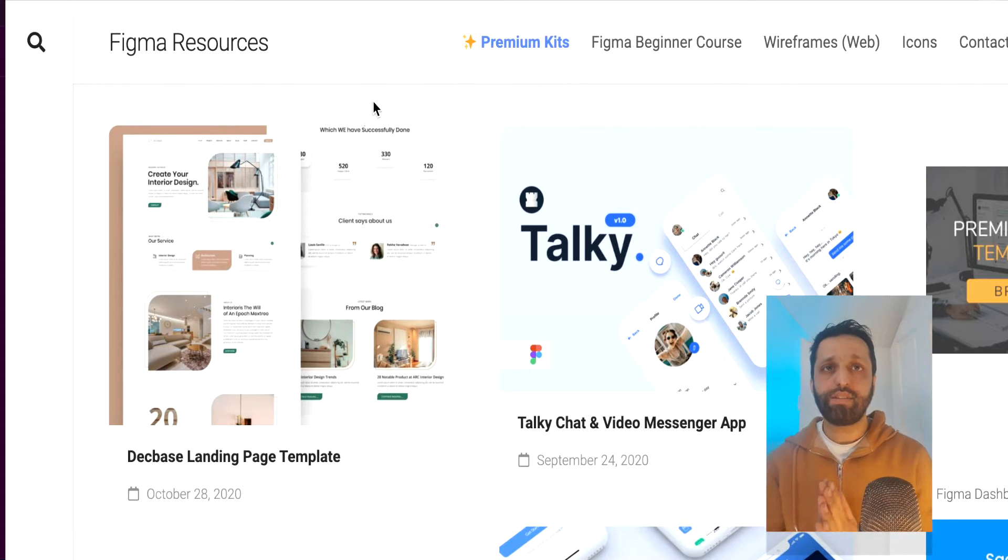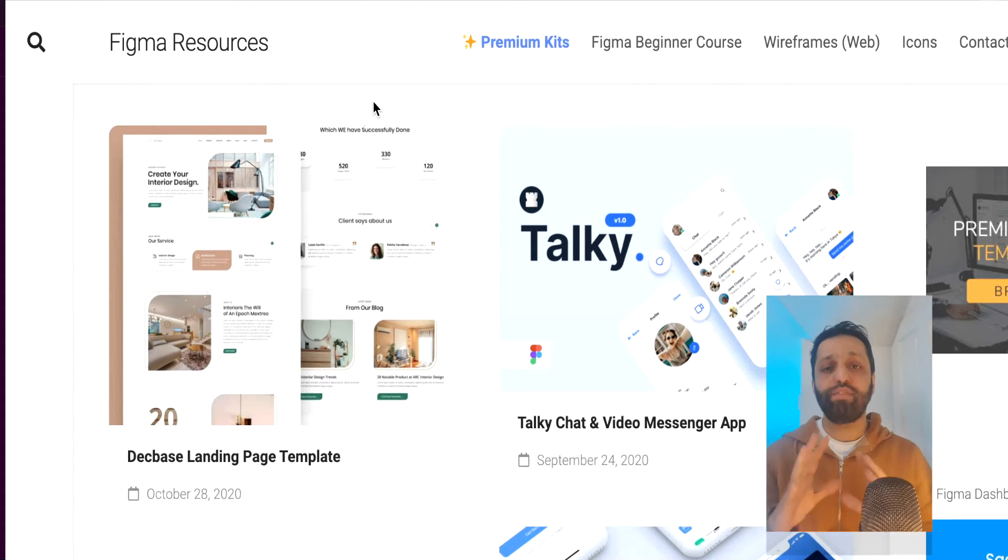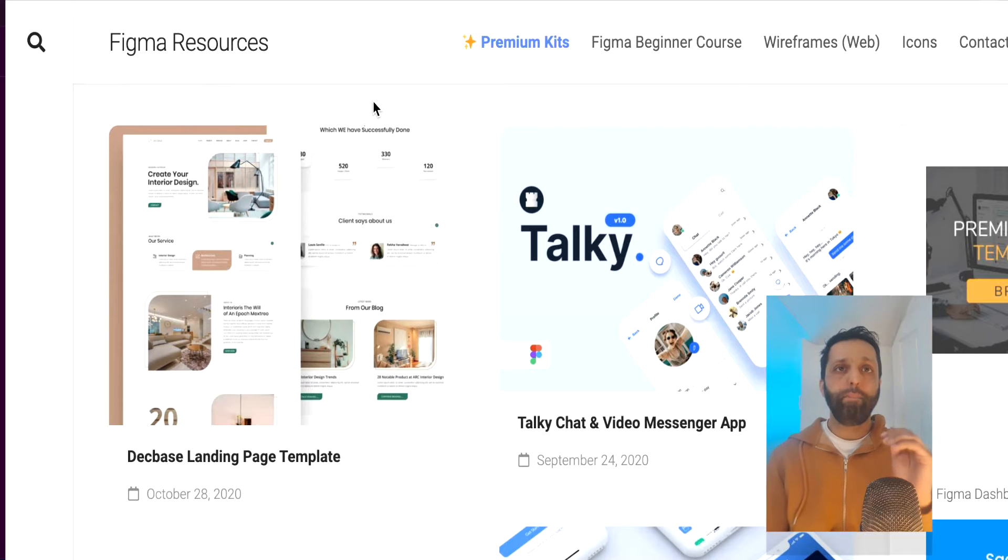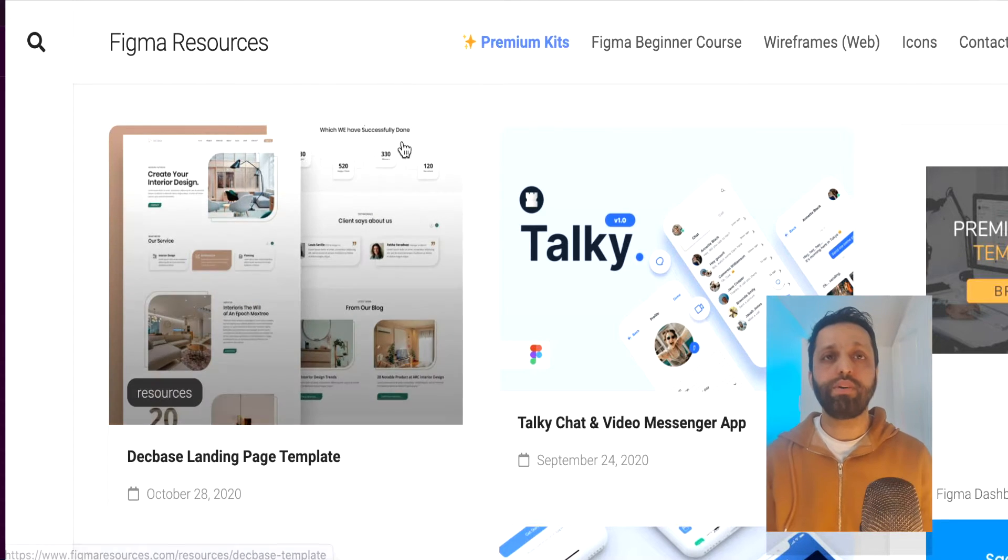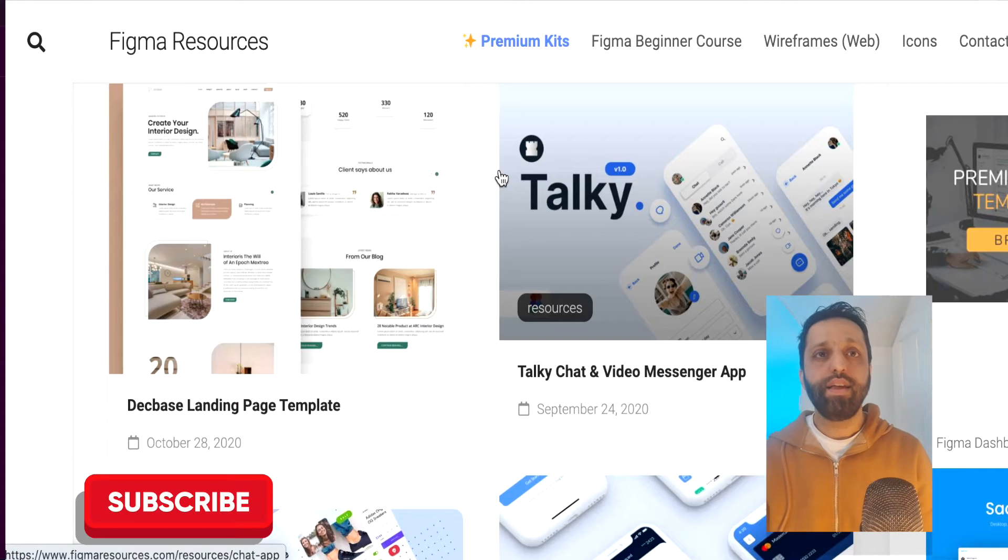So there's a lot of UI kits on the market. I'm going to share the links below and don't forget to subscribe because this is the channel that helps you become a great UX designer.